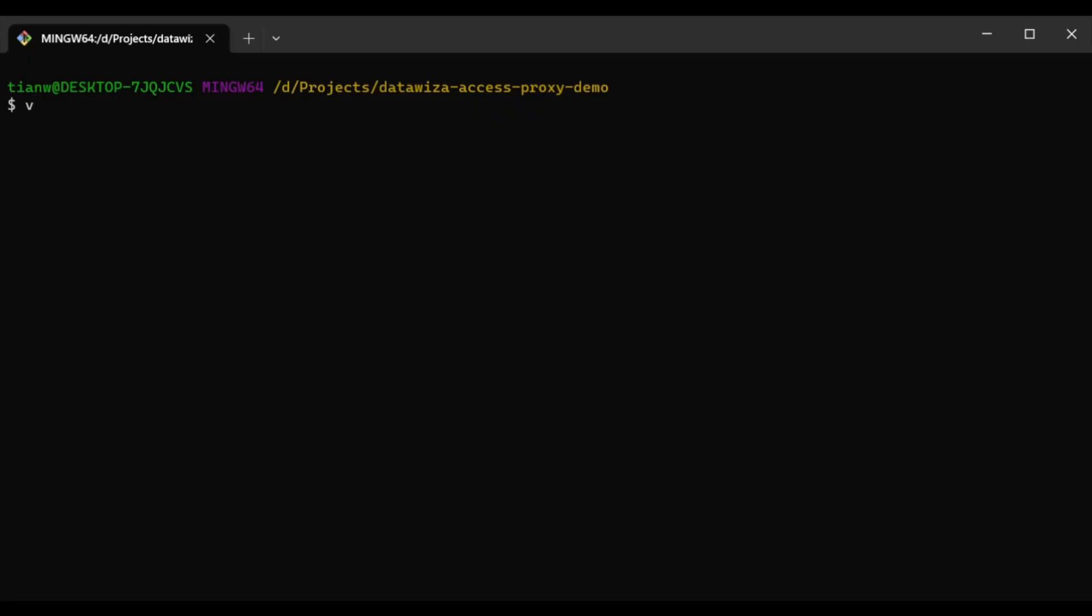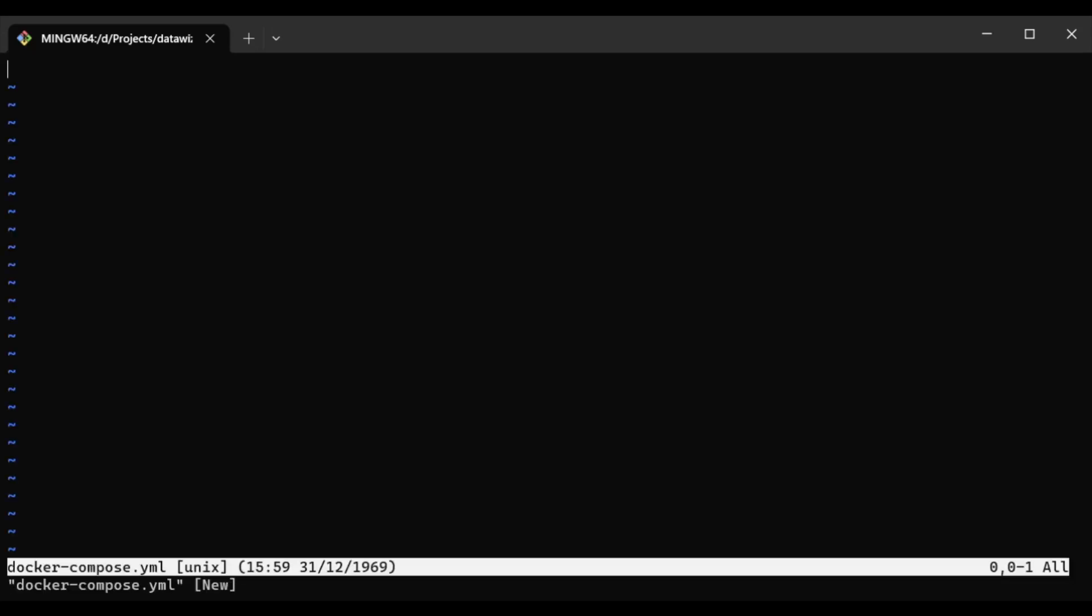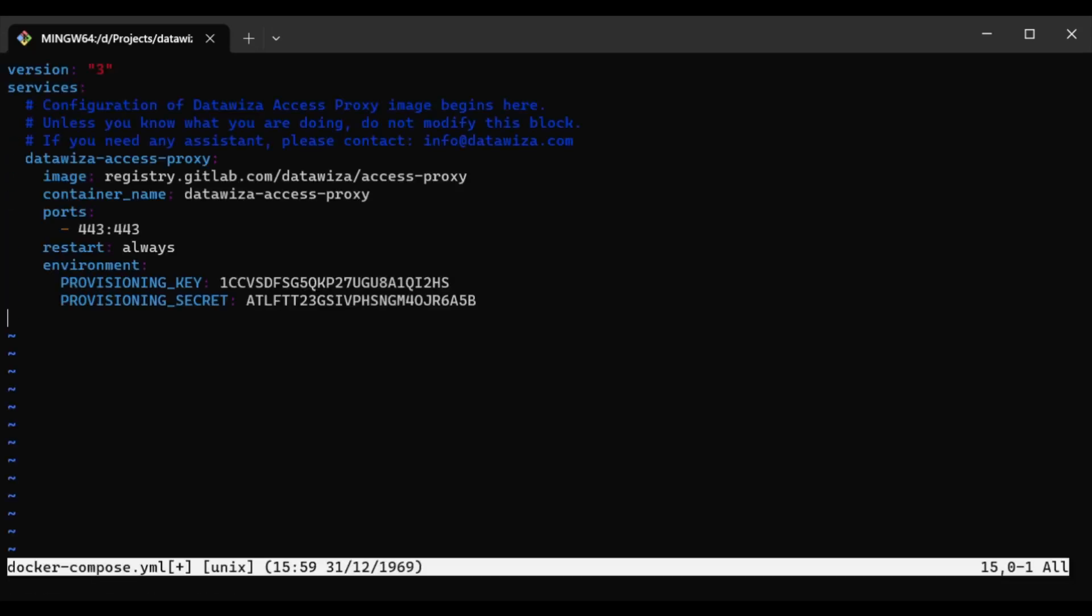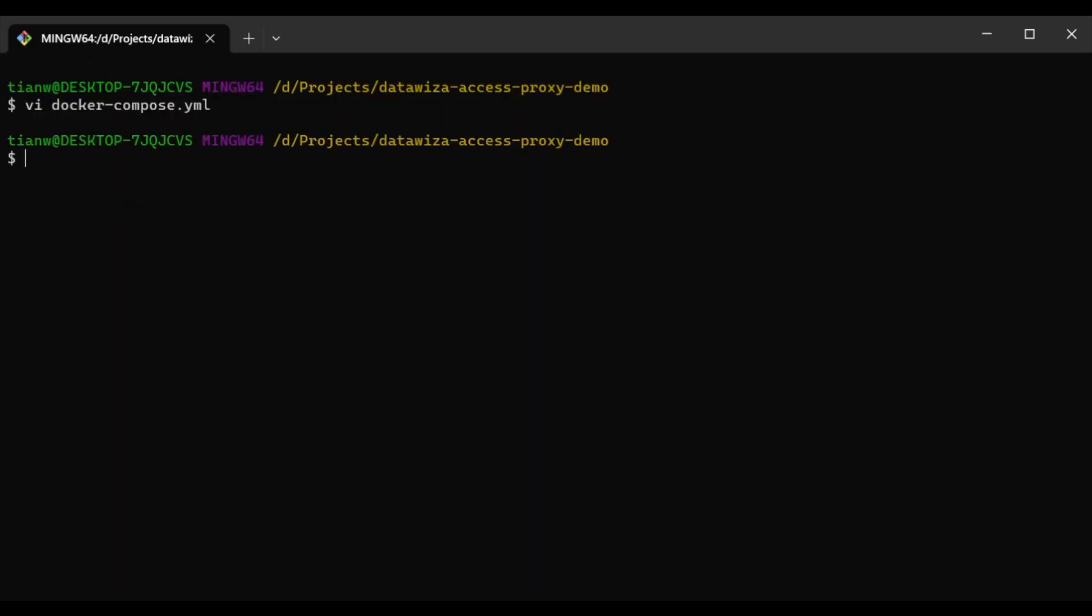Now let's switch back to our terminal. Here we need to create a YAML file and paste the content you copied from the previous step. Use the docker compose up -d command to spin up the DataWisa Access Proxy.